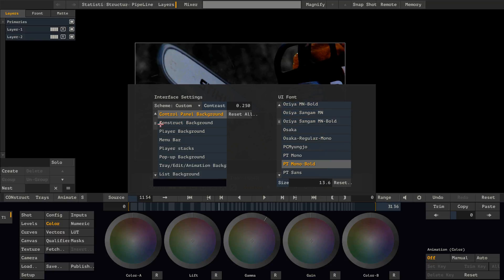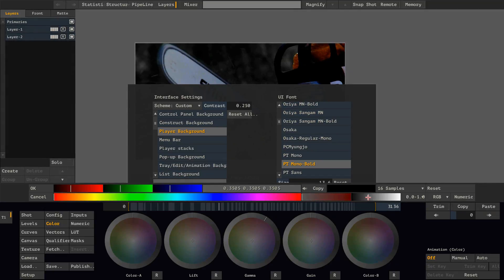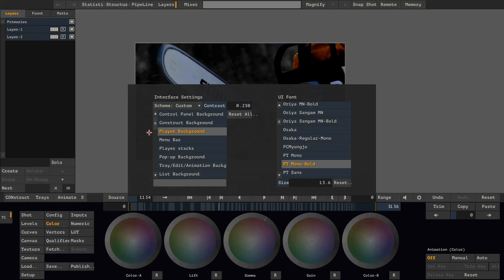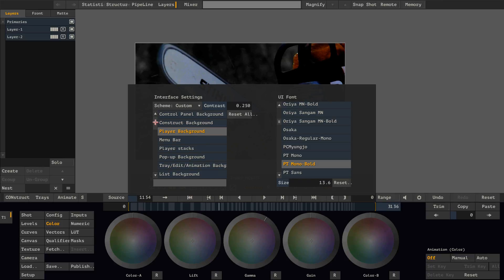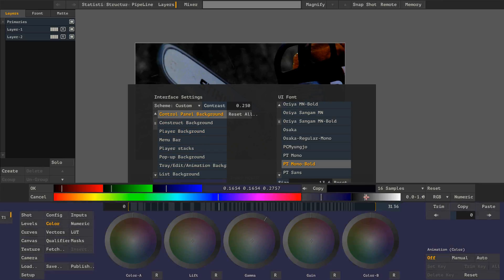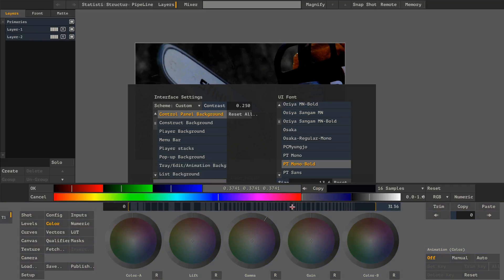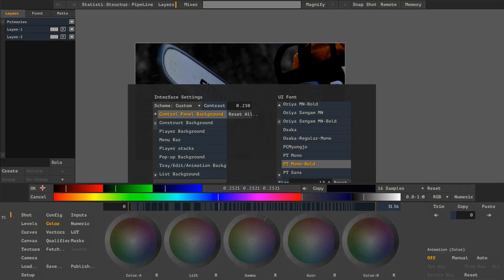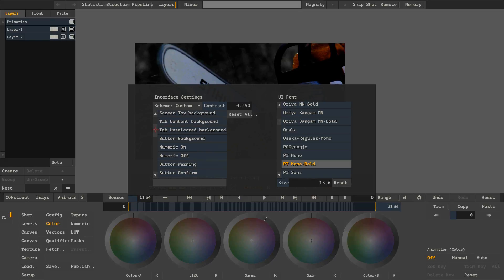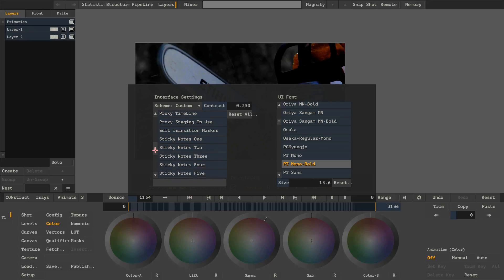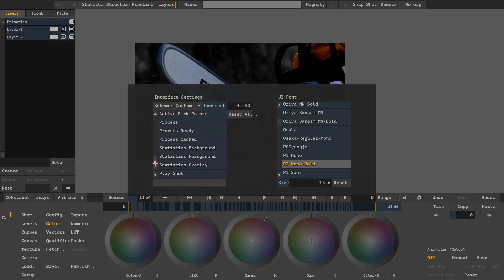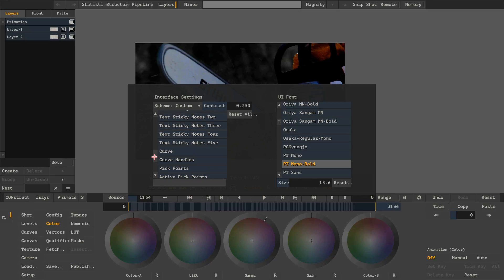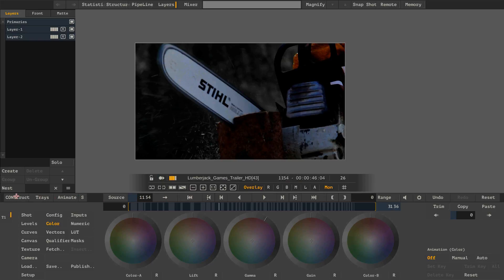And now you can for instance change any font that is installed on the system. Let's go with this one. And you can also change for instance the player background and make it maybe a little bit more grey. Or change the control panel background to something more grey. You can literally modify any UI element in Scratch with this menu.